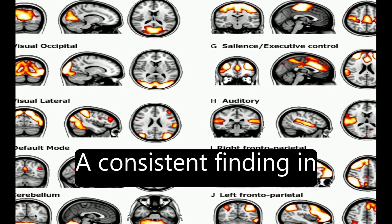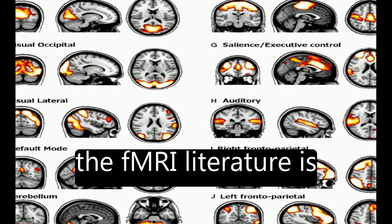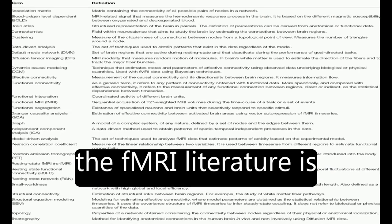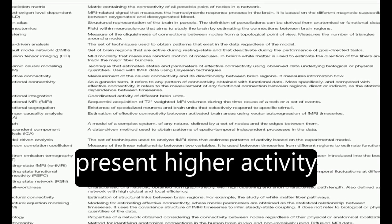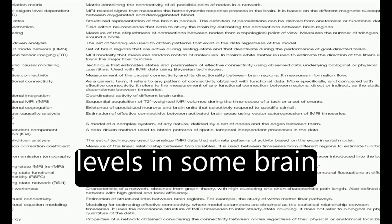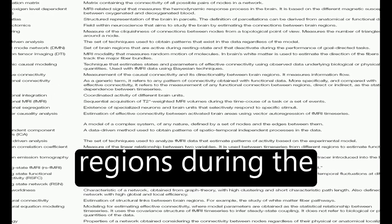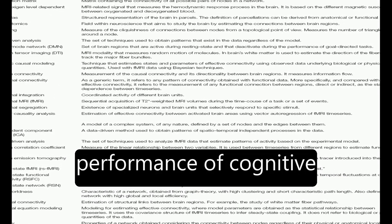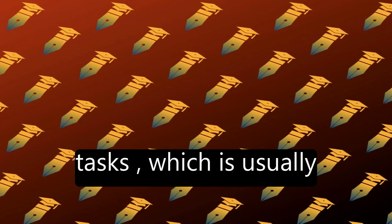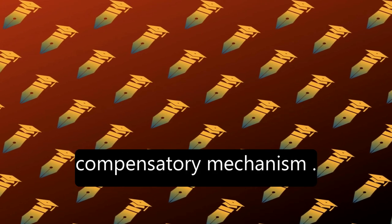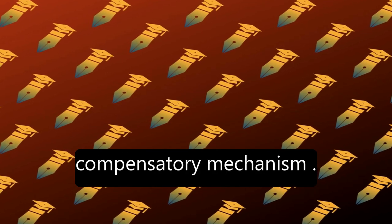A consistent finding in the fMRI literature is that healthy old adults present higher activity levels in some brain regions during the performance of cognitive tasks, which is usually interpreted as a compensatory mechanism.